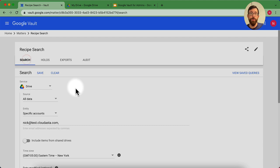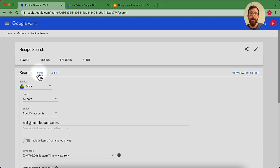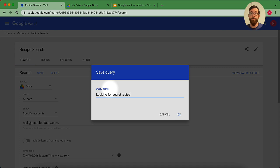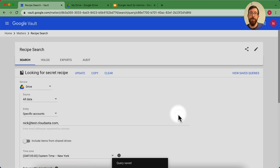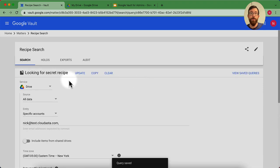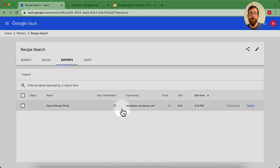I'm going to go back to my search here for a second. If I wanted to save this query, this search, and do it again later, I could hit save. I'm looking for secret recipe. And that query will be saved. And I can go ahead and pull it in later. So I'm going to go over to my export and see that's still going. So give it a little bit of time.